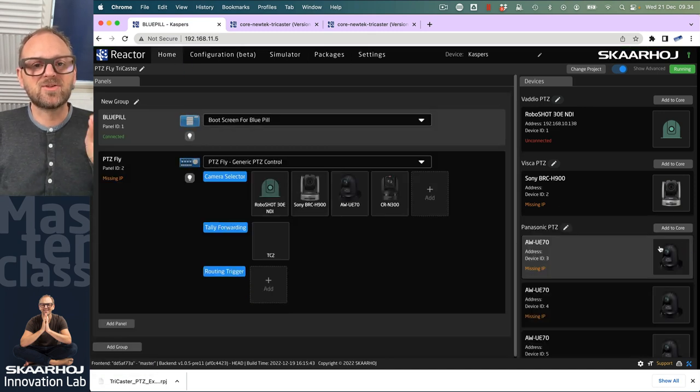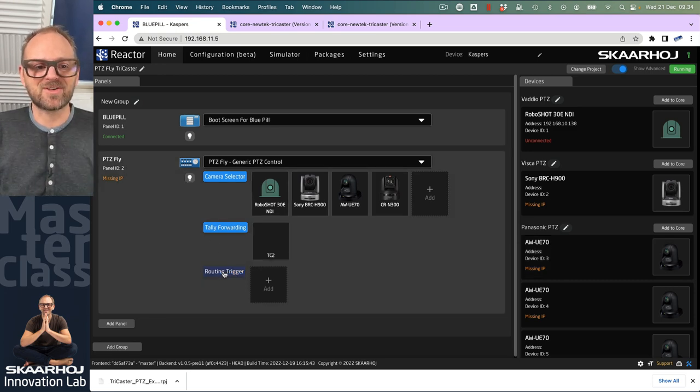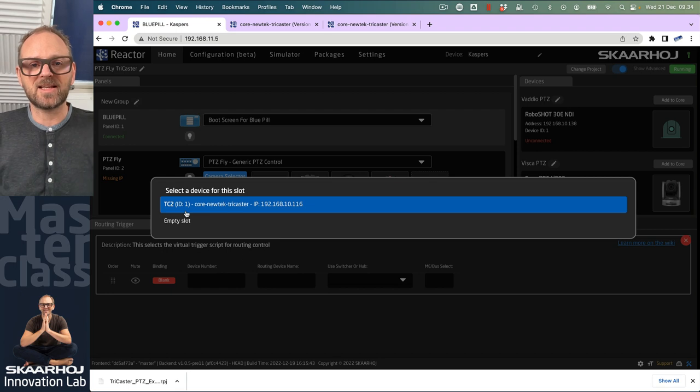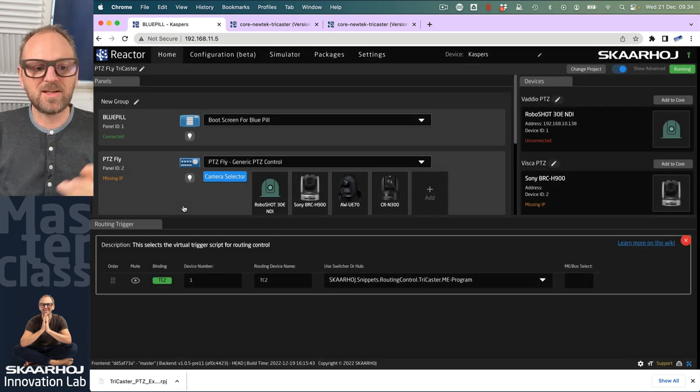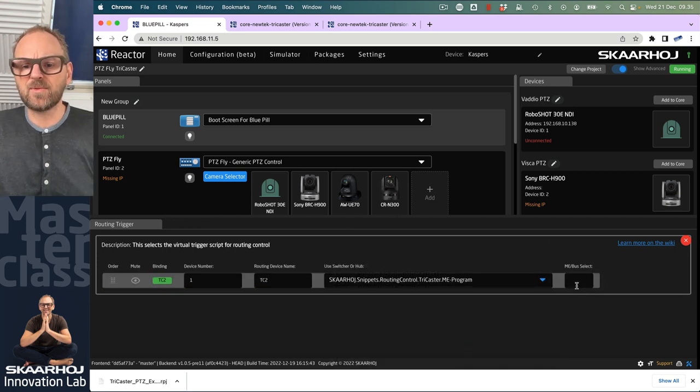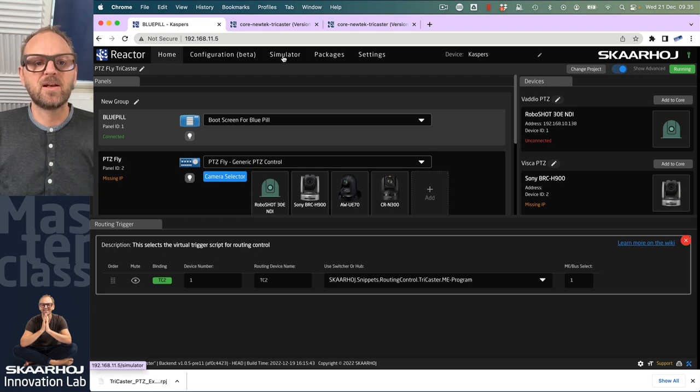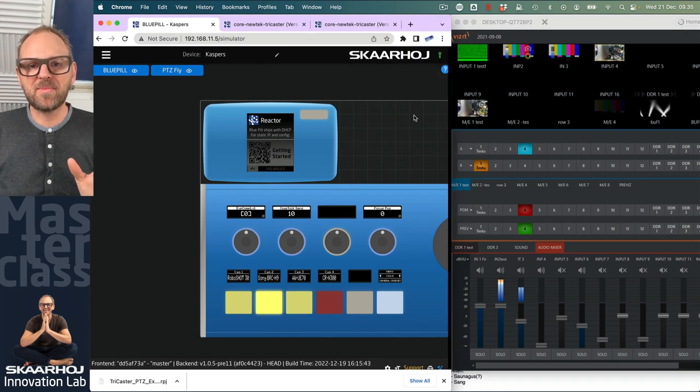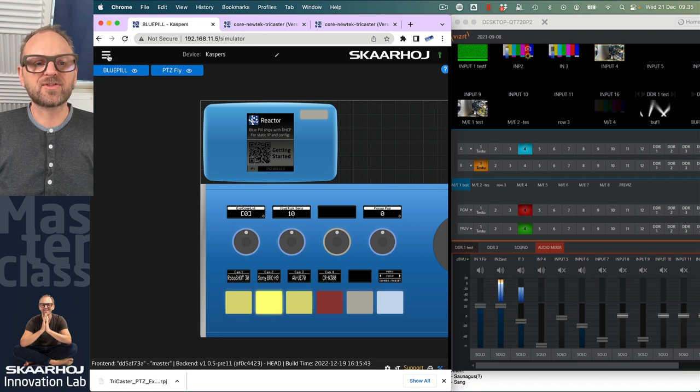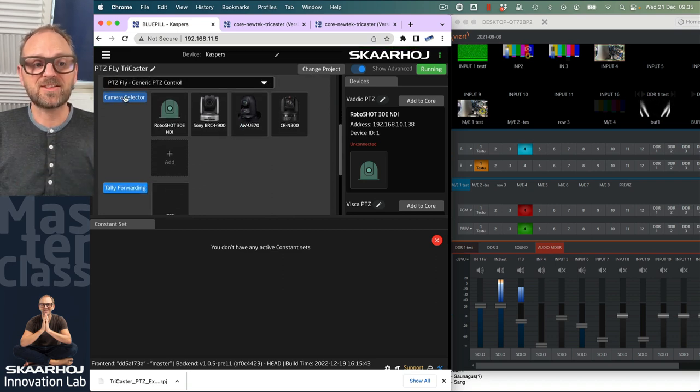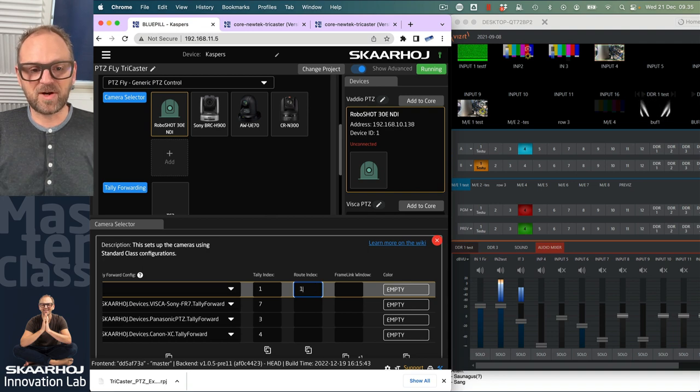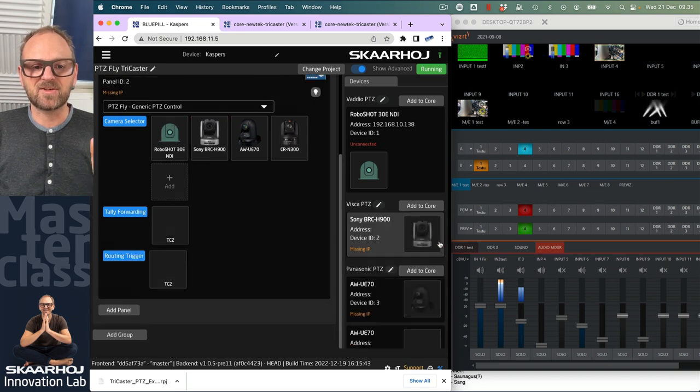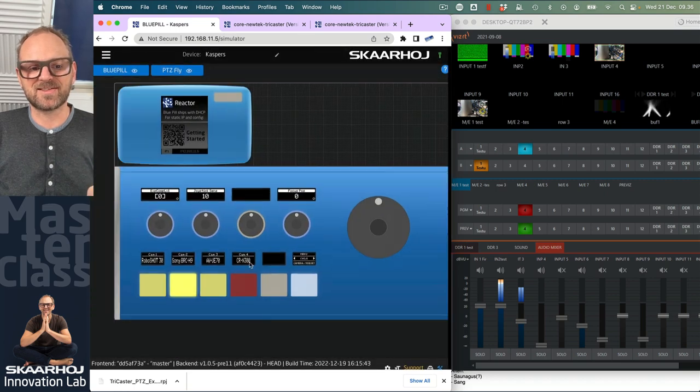The final thing we need to do to actually do switching, when we press the button, we want to also change the source on the TriCaster. That's the routing trigger, because it is routing a source somewhere. Once again, you have a lot of flexibility here, because you need to pick what device that you have added to reactor. Is it that you want to do this function? And that's going to be the TriCaster. So once again, you pick that. Now, let's just for once, look at what options we have, we can either do this to program. Okay, let's stick with that. And then see, ME bus is probably the same. So that's going to be on the main bus. Let's try the simulator out. Now, I just remember, I am making the same mistake as before. I have not told the system reactor that I want a specific camera to be a specific source on the switch. So I need to go back to the camera selector. And I need to insert a number in the routing trigger.